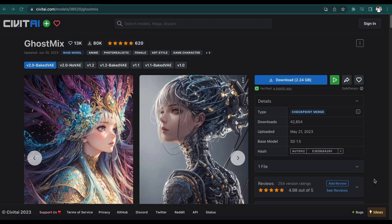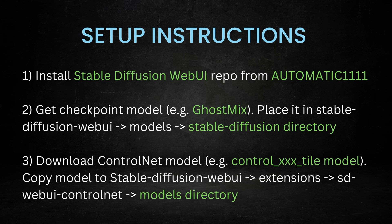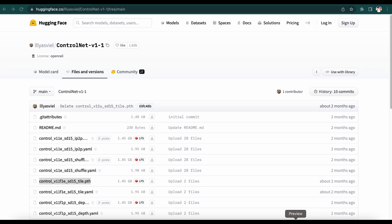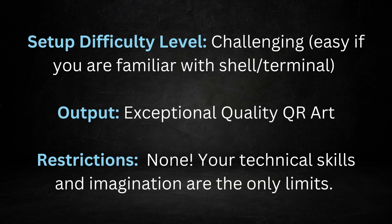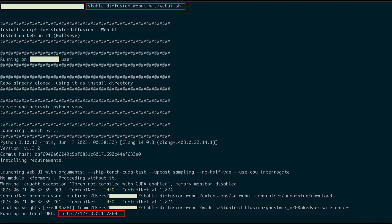Next, get a checkpoint model — in our case we'll use GhostMix. Once you have obtained the model, place it in the Stable Diffusion Web UI folder under Models in the Stable Diffusion directory. After the checkpoint model, download the ControlNet model from the Hugging Face website. In our tutorial, we have downloaded the ControlNet tile model. For complete setup instructions, check the links in the Resources section. This method allows you to generate exceptional quality QR code art without watermarks or expenses. Once you have completed the local setup, it won't cost you a dime. Run the software using the webui.sh command from the Stable Diffusion Web UI directory, then open your browser and navigate to localhost on port 7860.